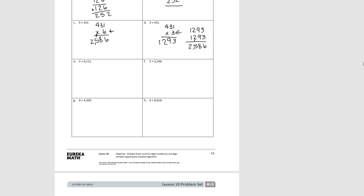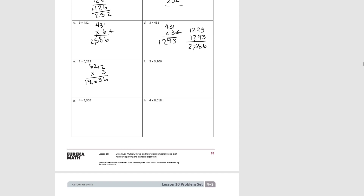Let's try E: six thousand two hundred and twelve times three. Two times three is six. One times three is three. Two times three is six. And six times three is eighteen. So we have eighteen thousand six hundred and thirty-six.